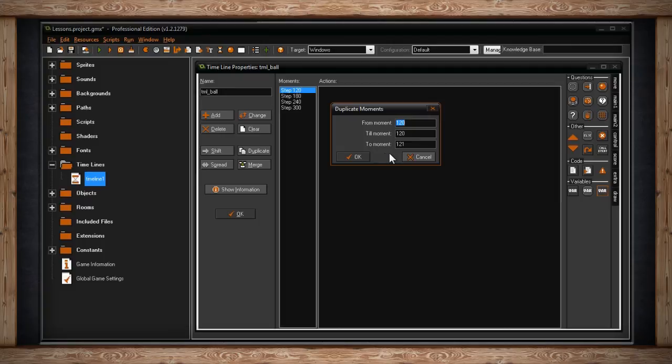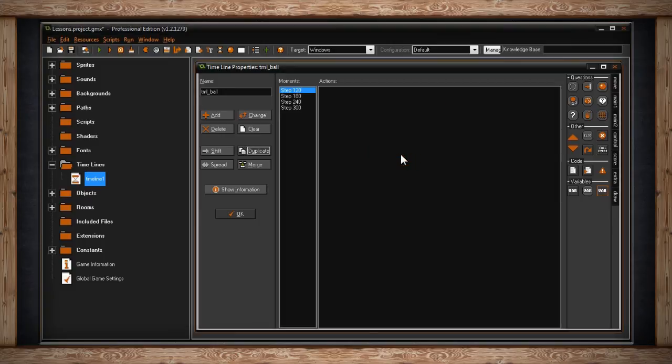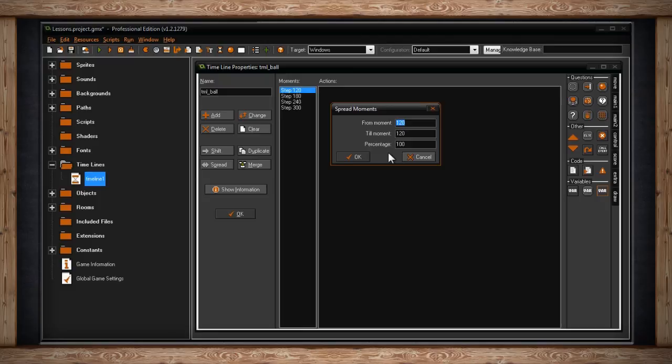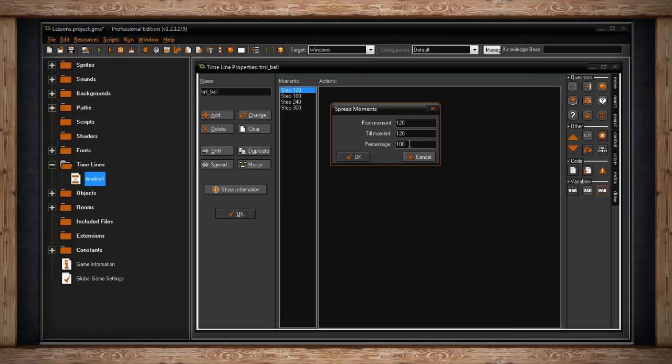The button below shift is spread. If you click on the spread button, you'll get a spread moments window. Once again, you'll get three fields. However, the third one is different. You still have from moment and till moment to select your range of moments. But the third field is now called percentage, which is defaulted at 100. This may be a little complicated to understand. So let's just break into something really simple.